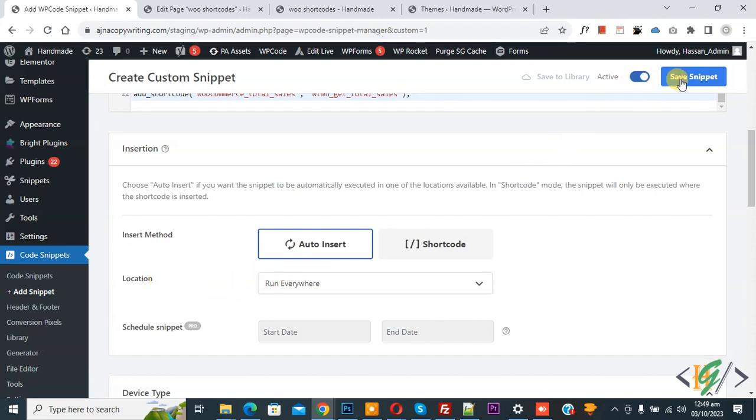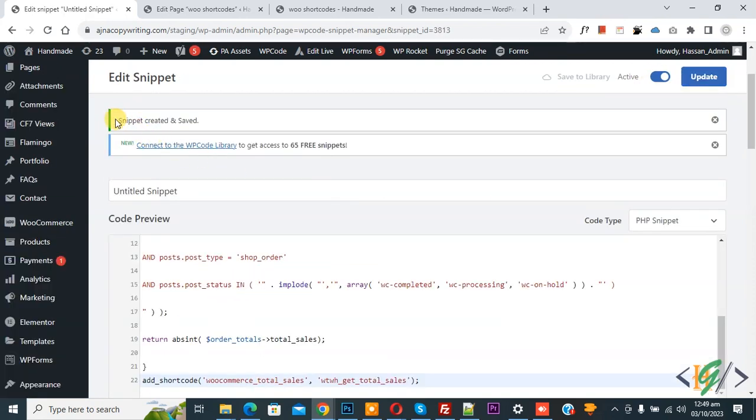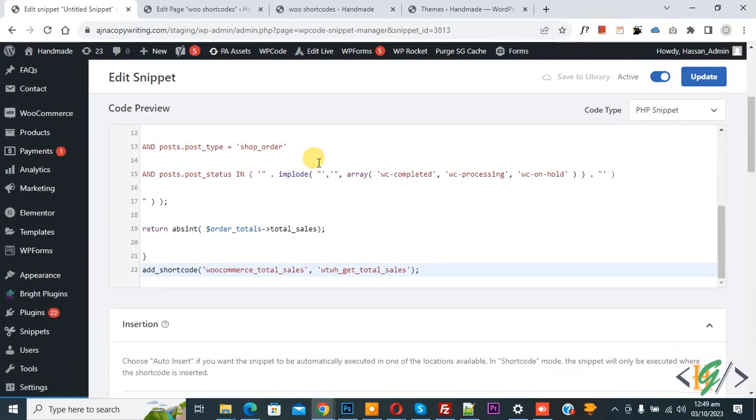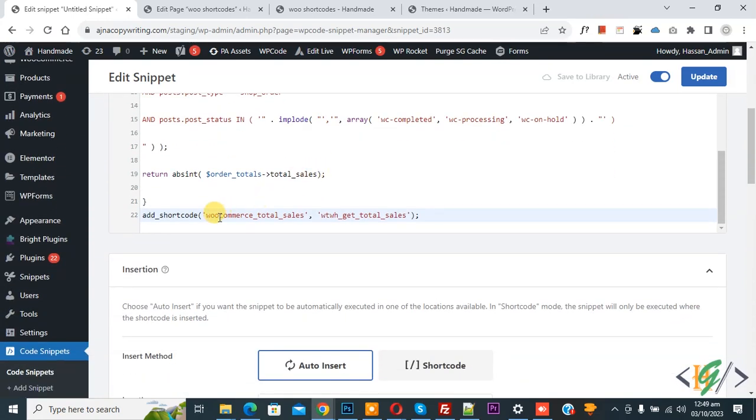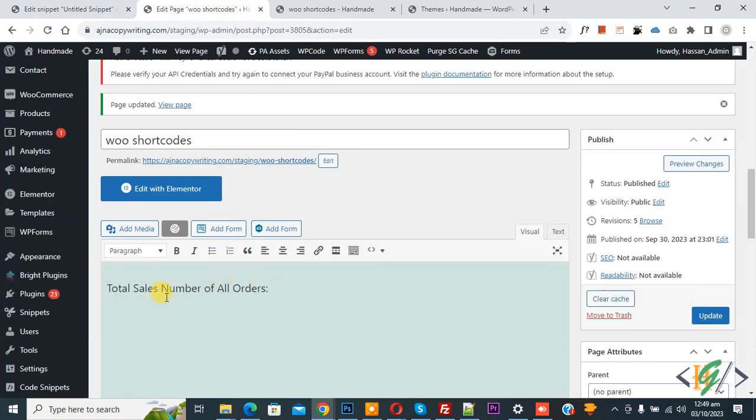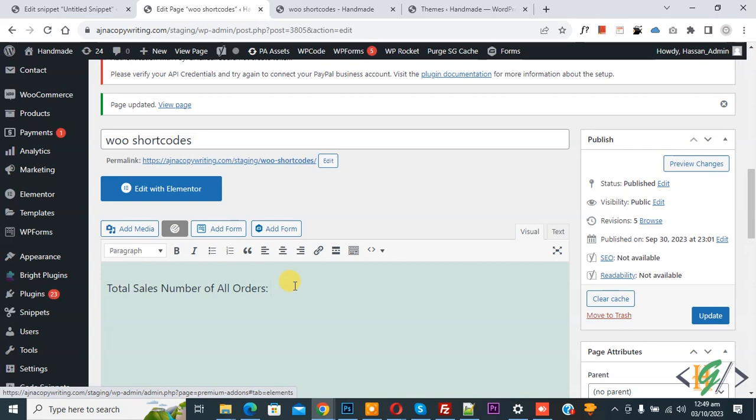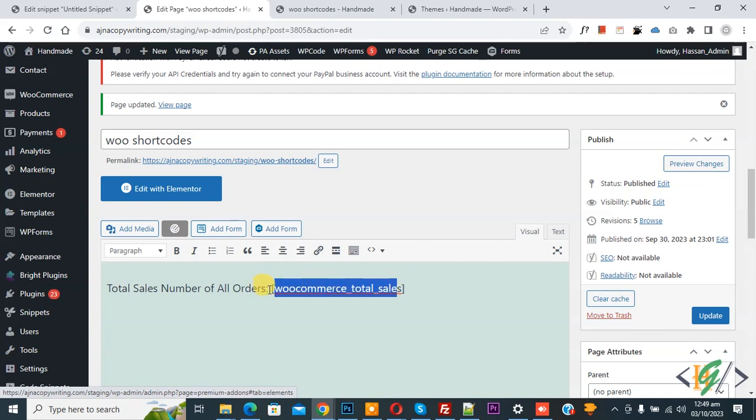Now snippet created and saved. Scroll down in the code, you see WooCommerce_total_sales. Now copy, go to page. Now you see total sales number of all orders, now bracket, now paste. So this is our shortcode. This is our format.